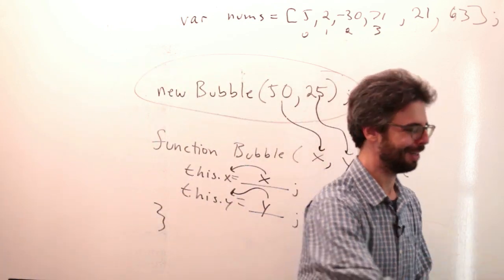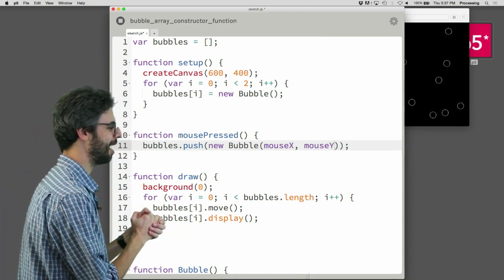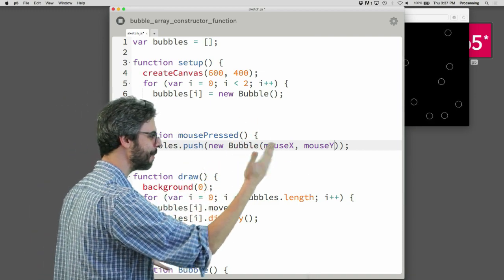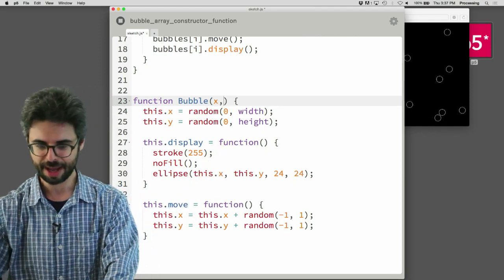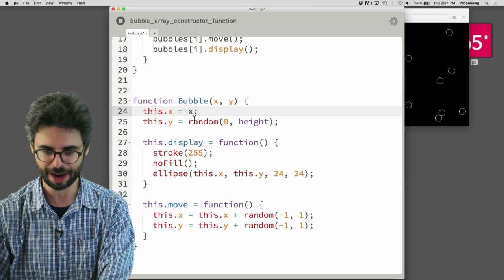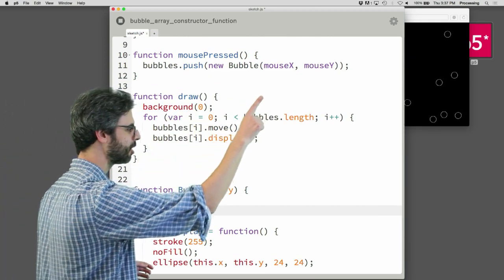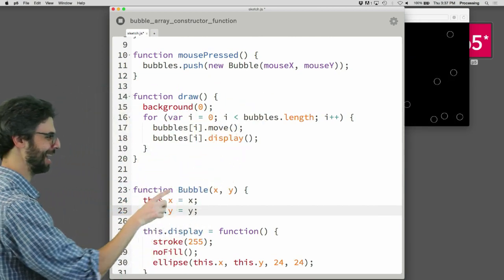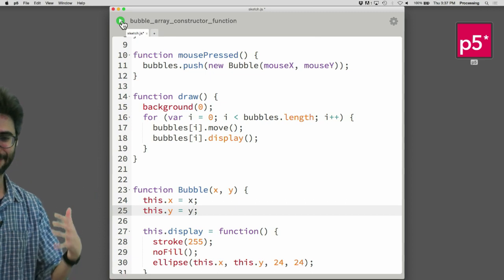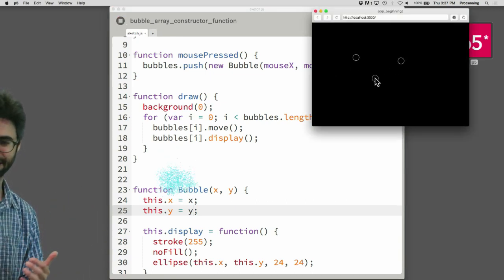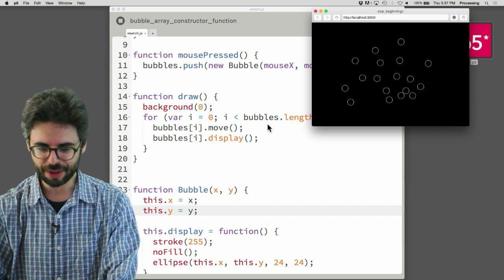Coming back to the code, I'm passing mouseX and mouseY in, and in the constructor I add those parameters to receive them and assign them to this.x and this.y. So mouseX goes into x which goes into this.x, and mouseY goes into y which goes into this.y. Let's run it — now when I click the mouse, click the mouse, click the mouse... look at that. That is lovely. It just works.